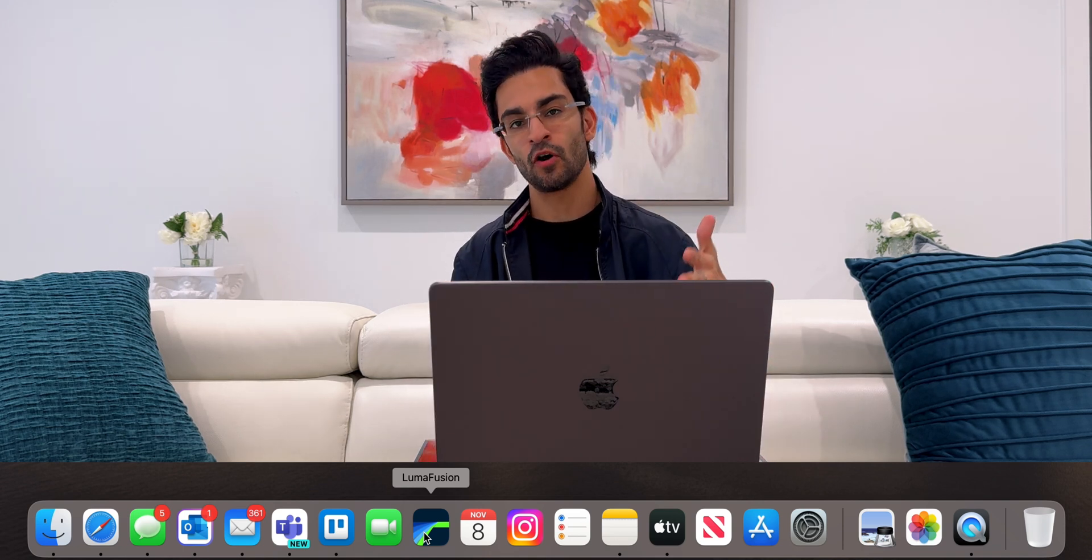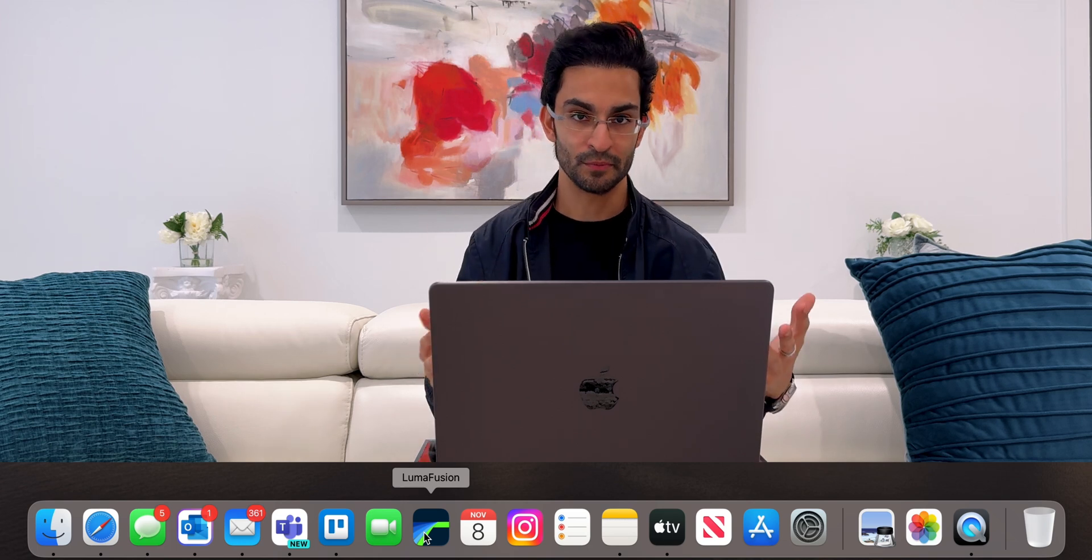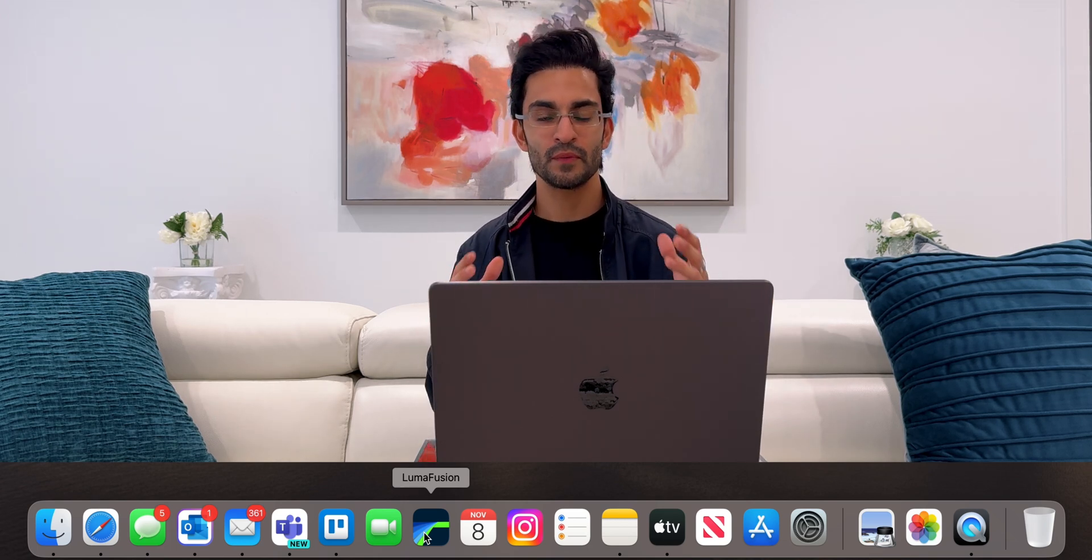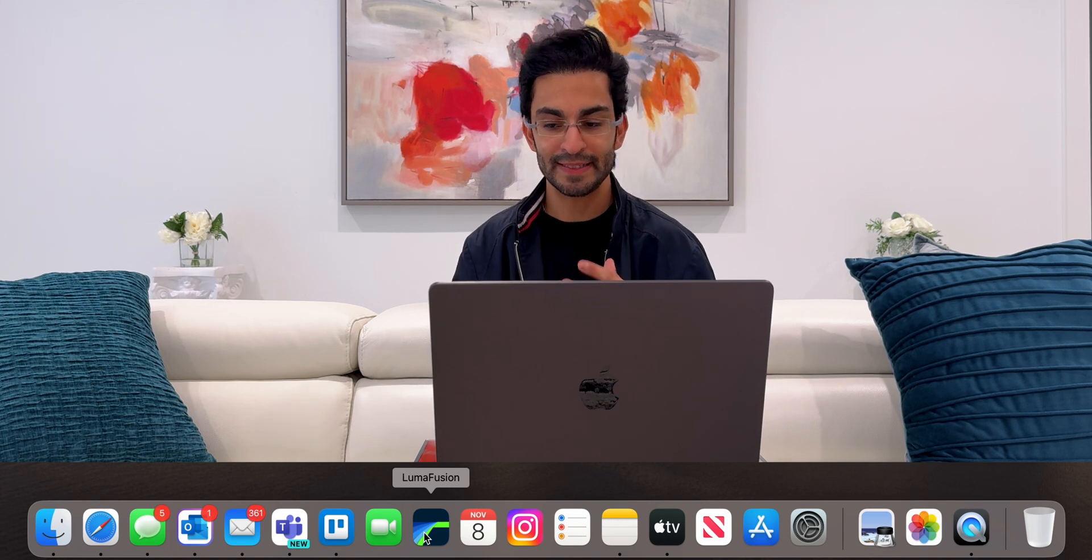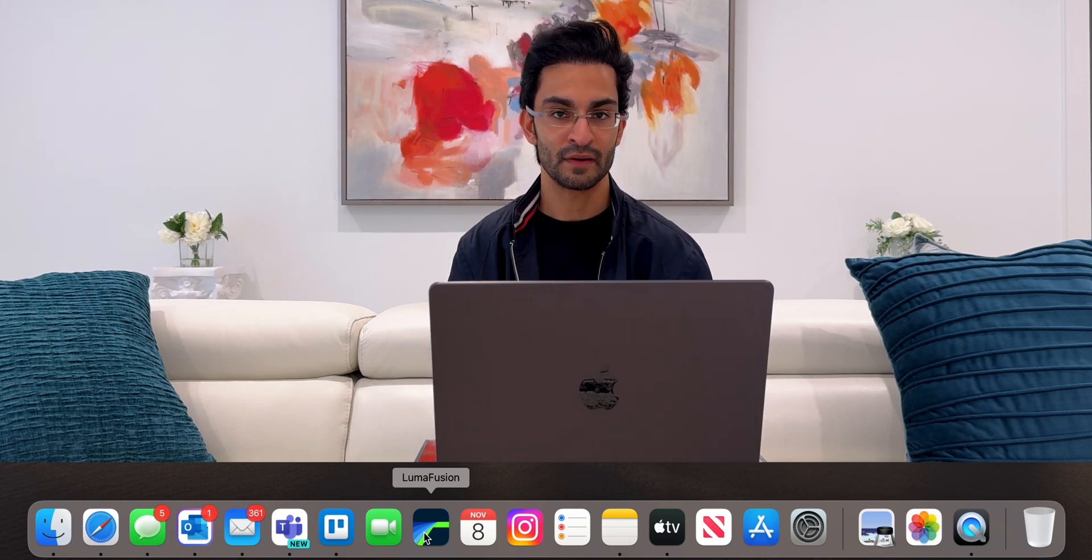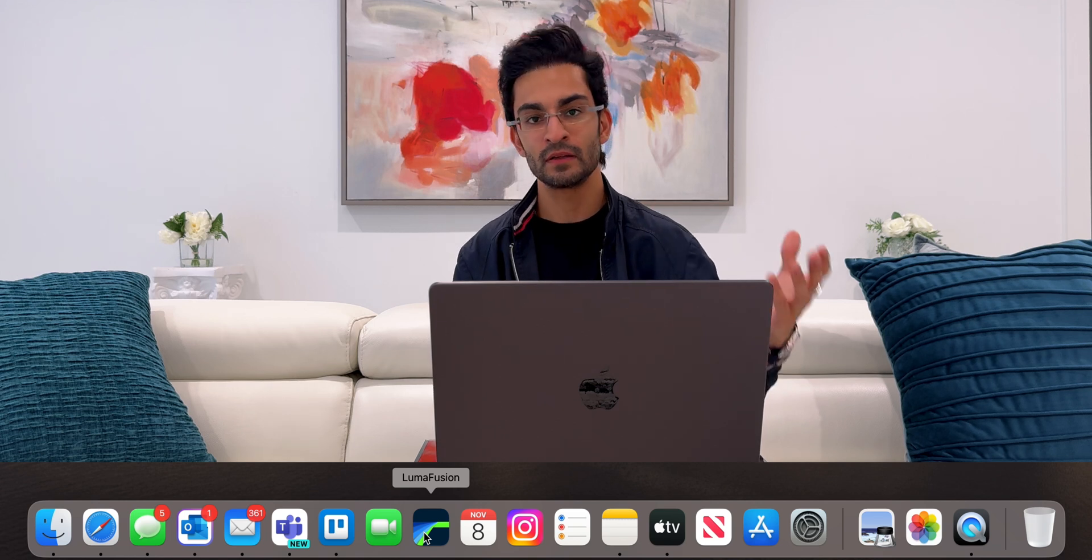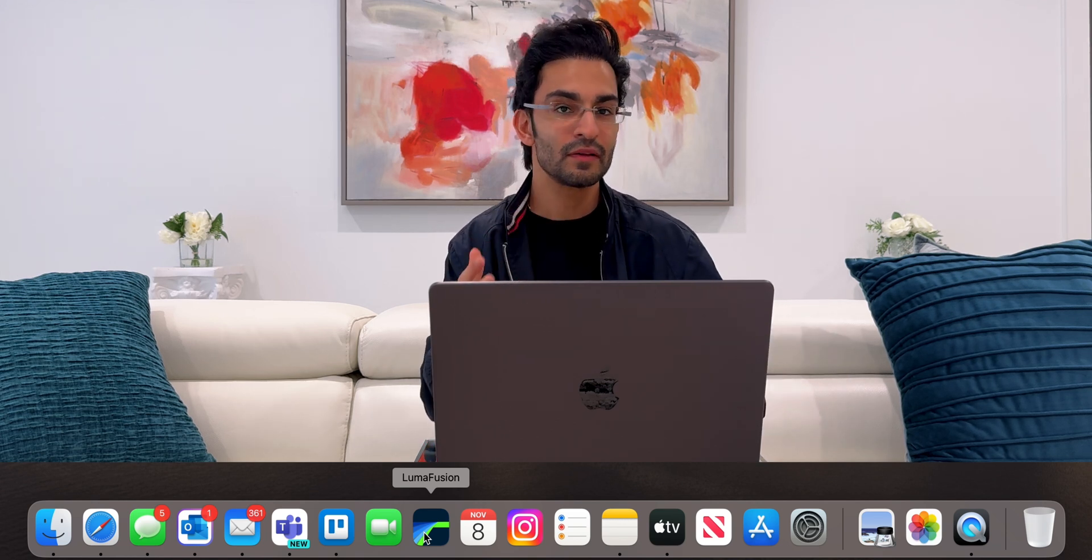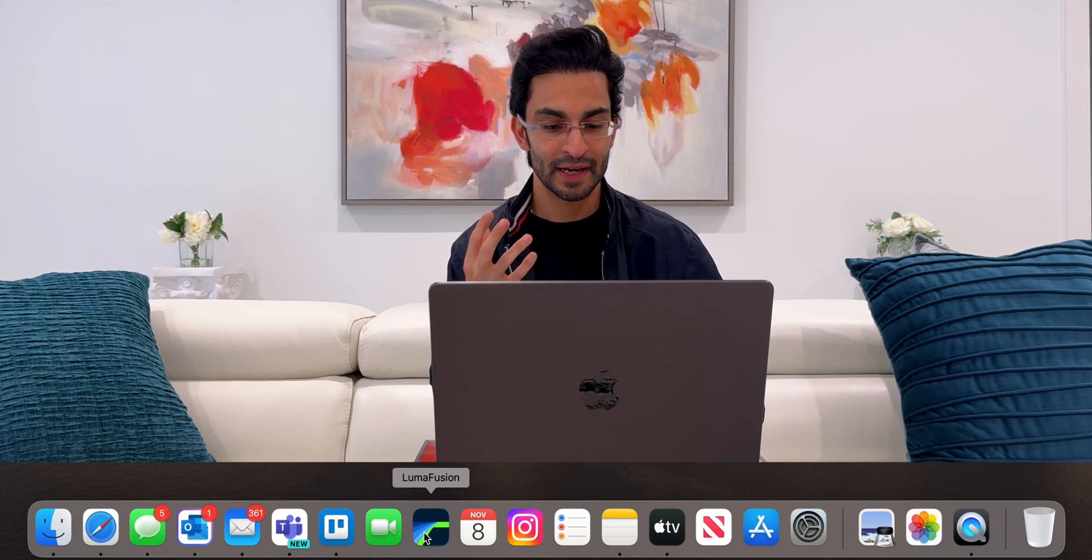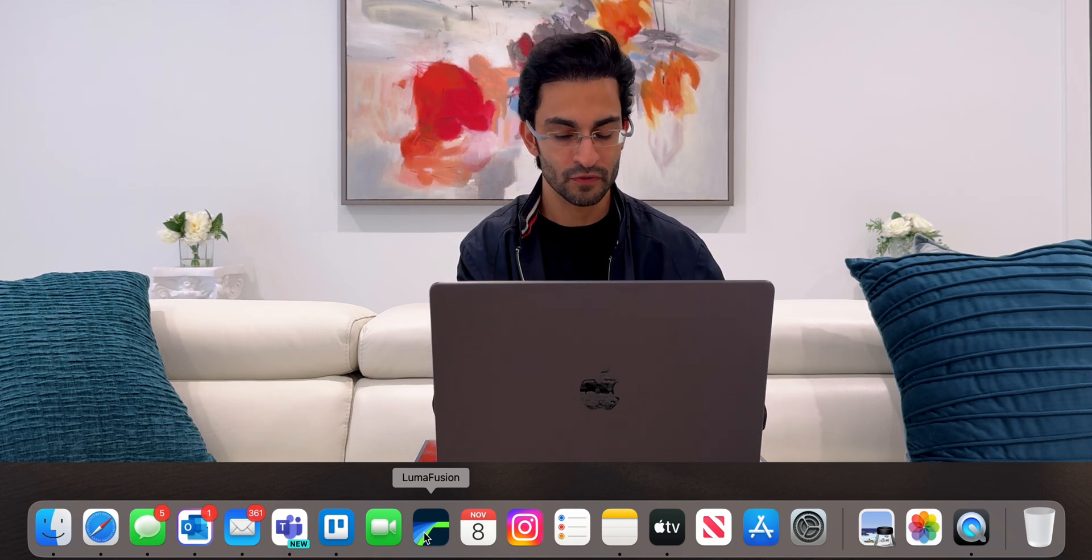I used to be a longtime user of Final Cut Pro. That was my go-to choice. But for quite a while I was editing videos on my iPad Pro, and I needed a powerful tool to edit videos on there. I got LumaFusion because Final Cut Pro wasn't really available at the time and I fell in love with it. I love it so much now that I use LumaFusion even on my Mac.